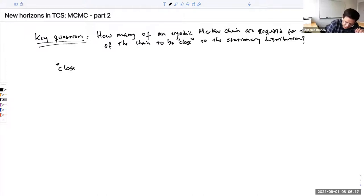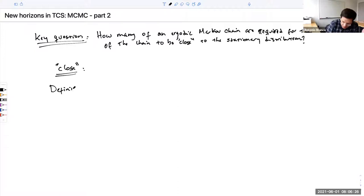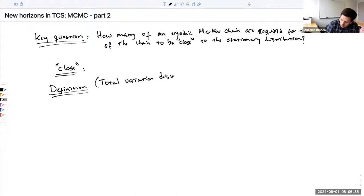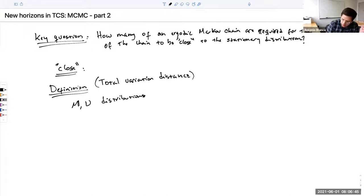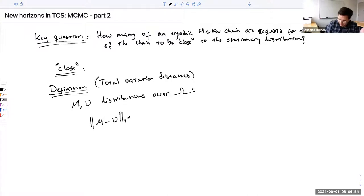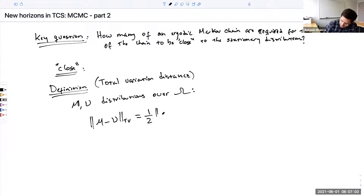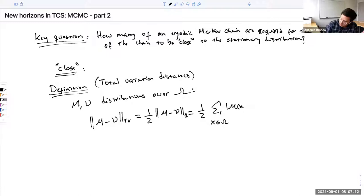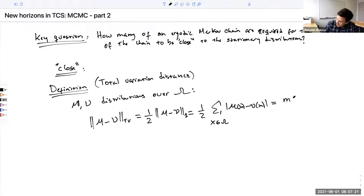What do we mean by close? We mean close in terms of total variation distance. So if you have two distributions, let's call them mu and nu, distributions over some discrete space omega, then the total variation distance is one of the ways in which we can measure distance between measures or distributions. This is just half of the L1 distance, which is one half the summation over all elements x in omega of |mu(x) - nu(x)|.